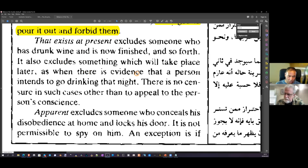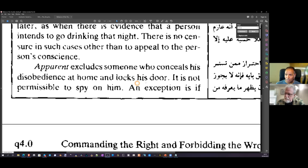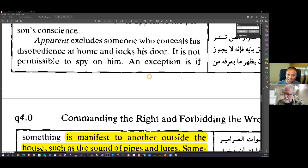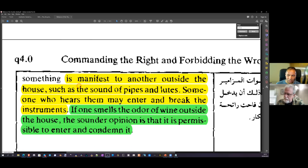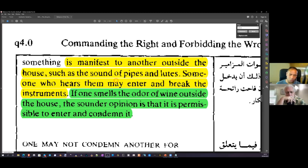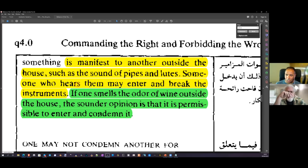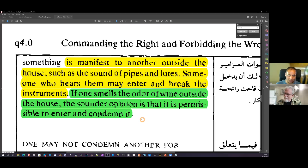If you are walking past someone's house and hear the sound of music or lutes being played, someone who hears them may enter the house and break the instruments. If you smell the odor of wine outside the house, the sounder opinion is that it is permissible to enter and condemn it — including smashing the bottles. In other words, breaking and entering onto private property to enforce sharia law is legal in Islam.